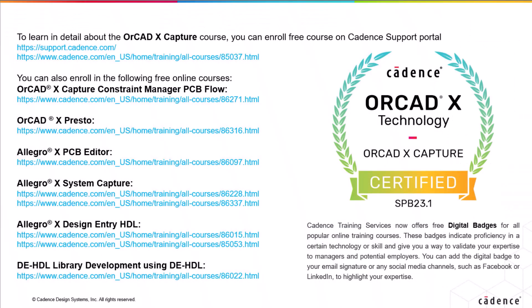That's all the time we have now for this video. To learn more about the ORCAD X Capture Tool, click the link below and enroll for free courses on the Cadence Support Portal.